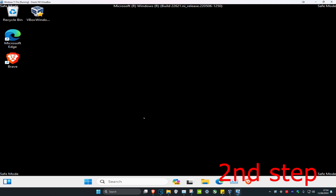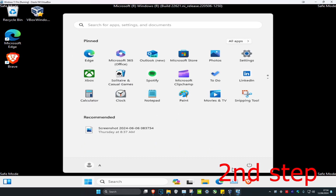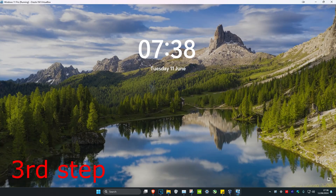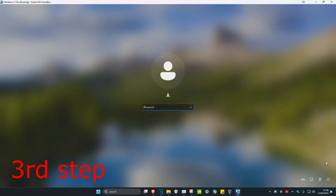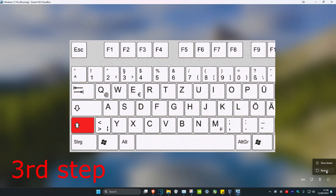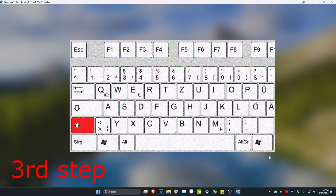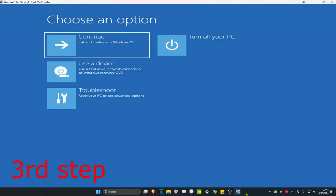Now restart your computer again — click on the Windows Start icon, click the power button, and click Restart. Once you're back in Windows, go into Safe Mode again by clicking the power button while holding Shift, then clicking Restart.